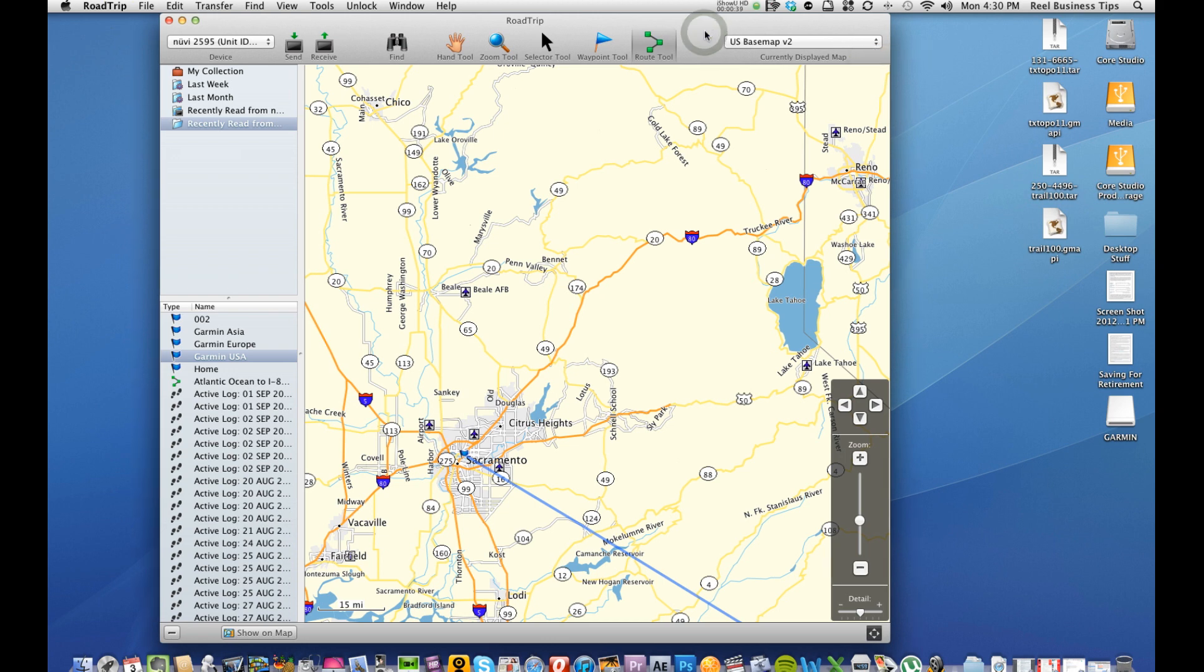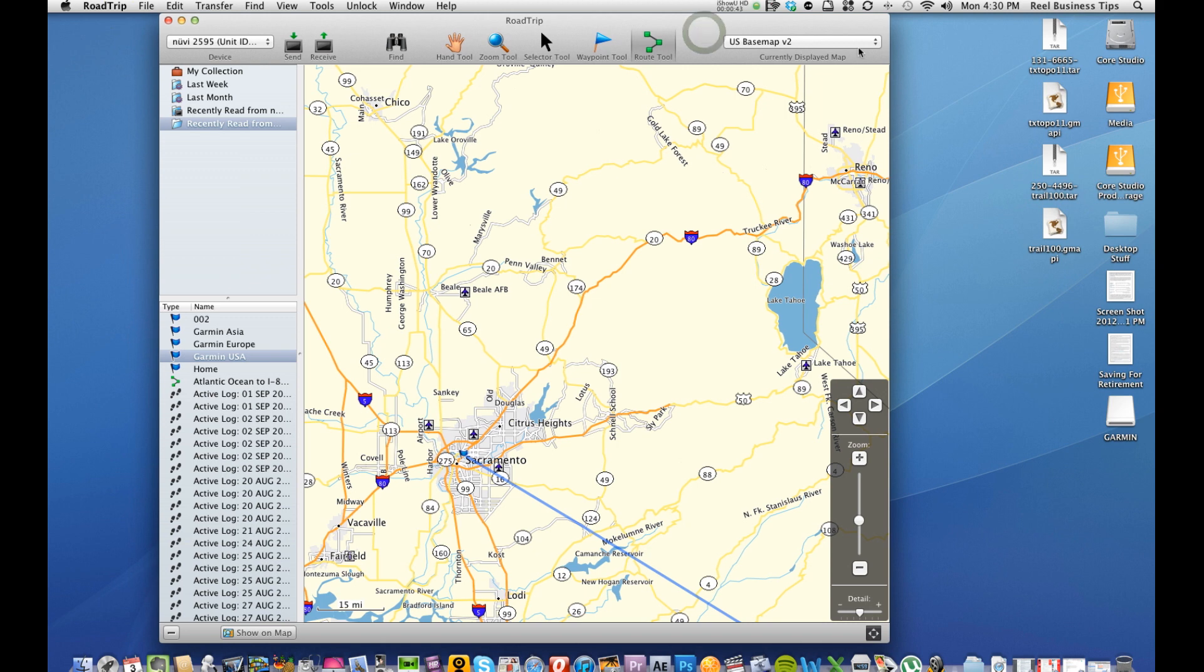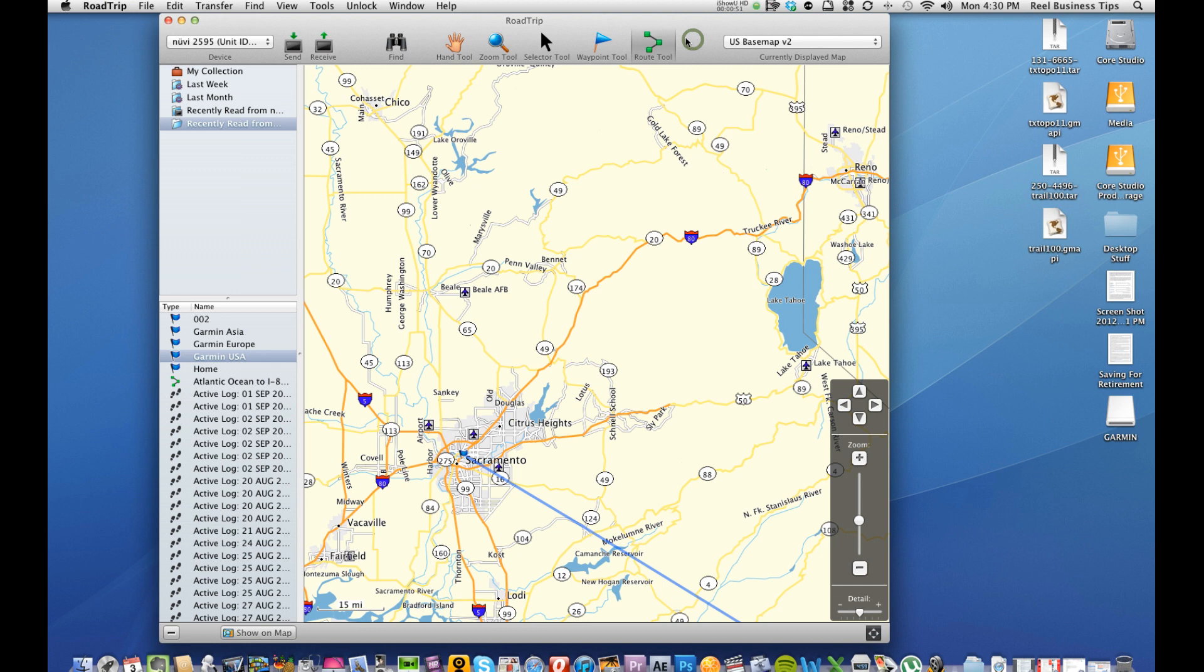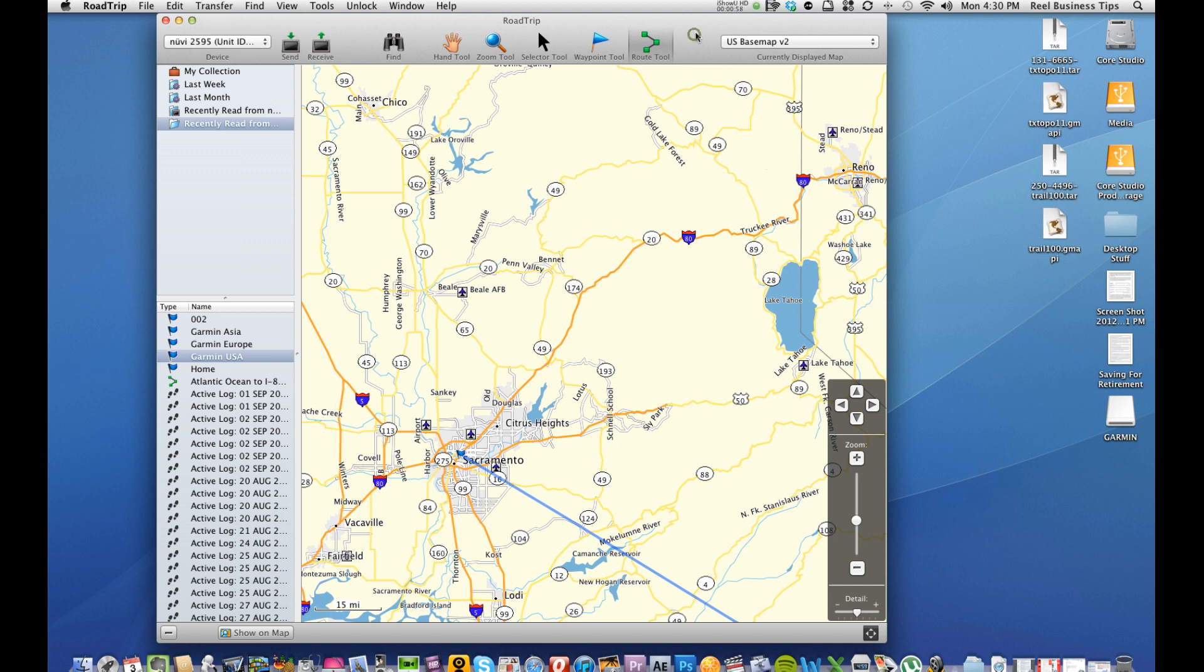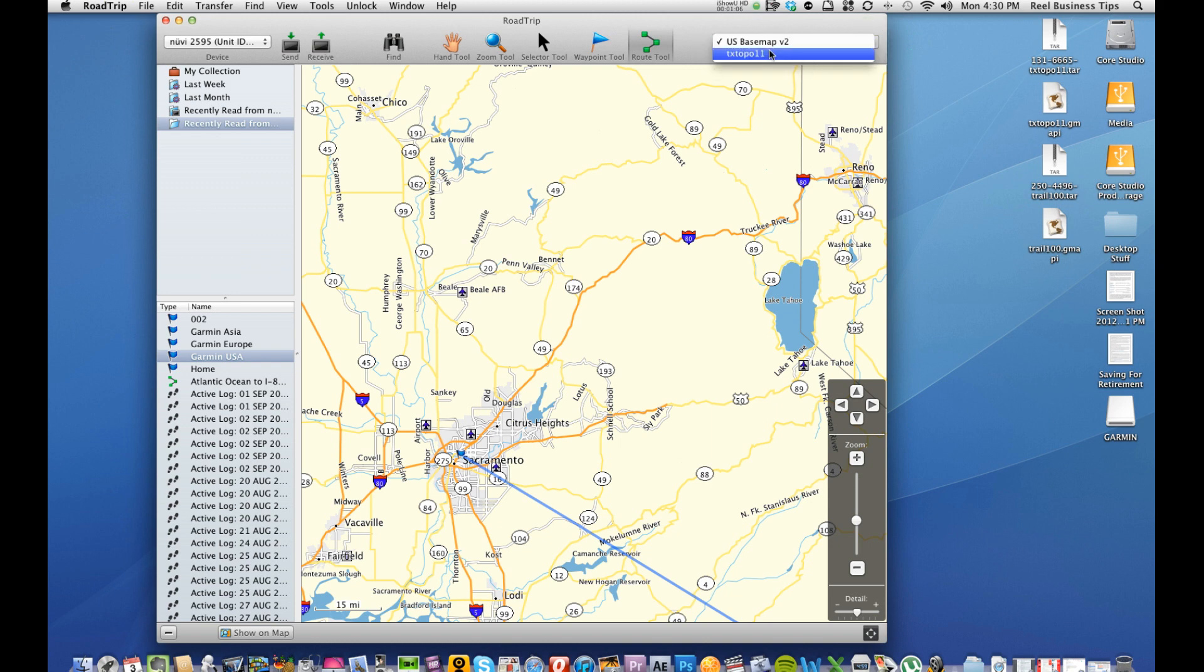Once you purchase a map from like Garmin.com for example and you open Road Trip or if you purchase it through the Road Trip website, it will give you the map file and then what you'll do is you can transfer that folder here where it says under Transfer, Send Folder to GPS and that will install the map. And then once the map is installed on your GPS you can come over here to this drop down menu and it'll give you a list of the maps that are currently installed on your GPS and you can choose which one you want to view.